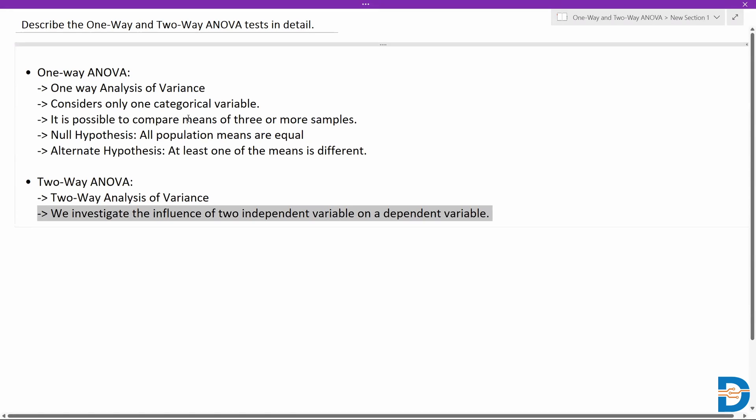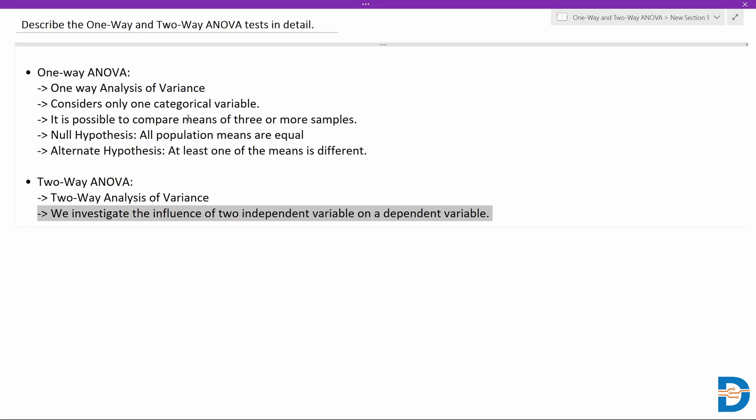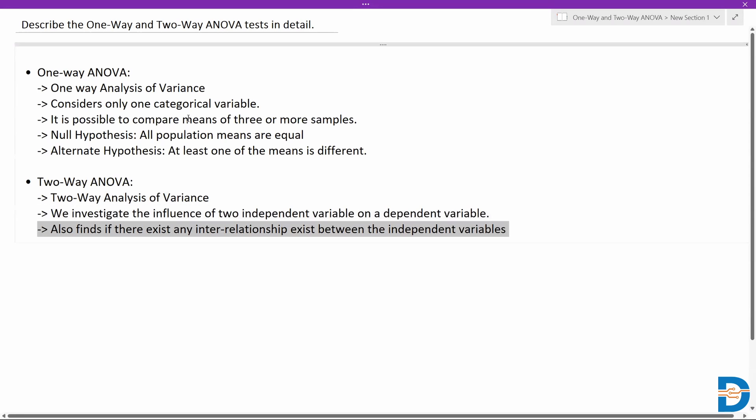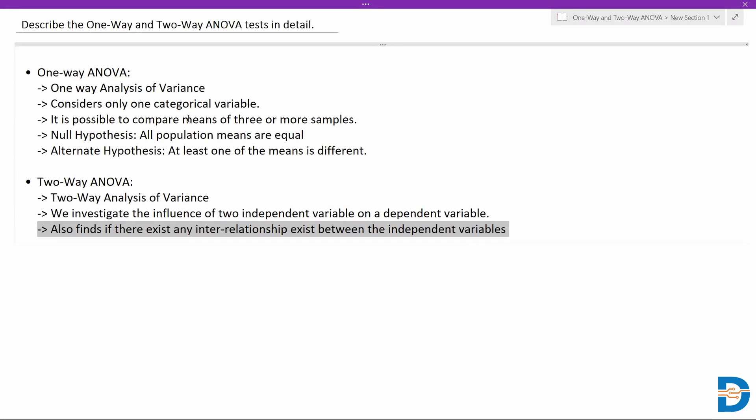In two-way ANOVA we investigate the influence of two independent variables on a dependent variable. It can also find if there exists any sort of interrelationship between those independent variables. So if you have multiple independent variables, there is bound to be some relation between them, and we can find that using two-way ANOVA.